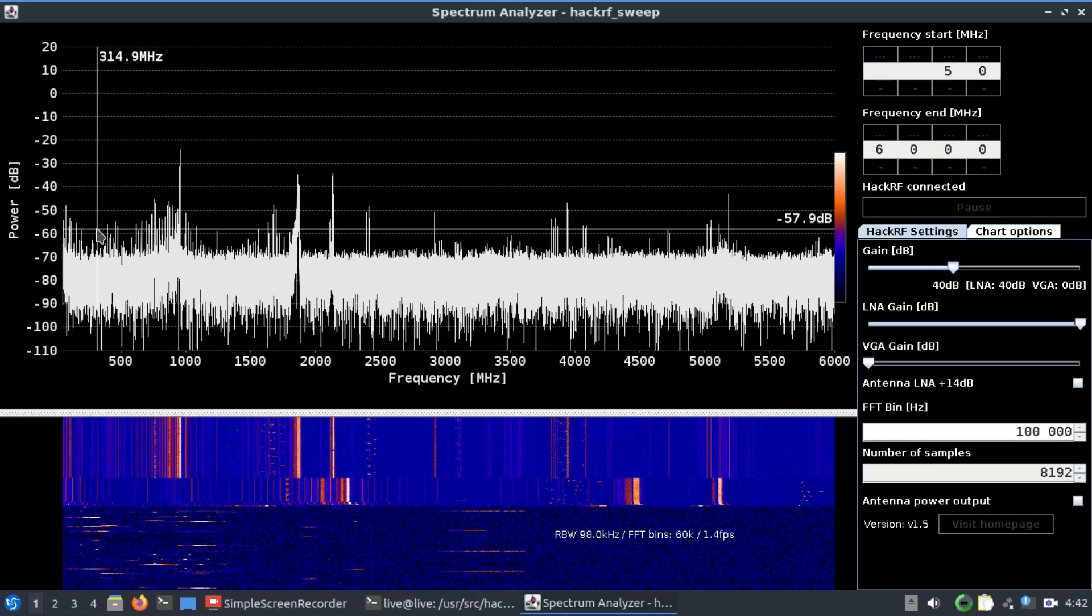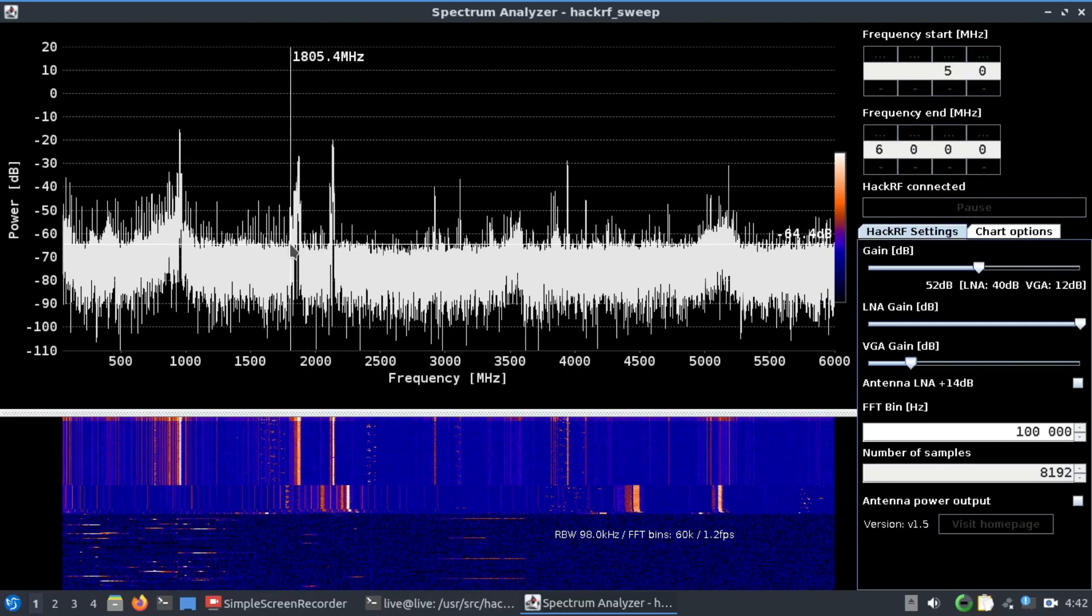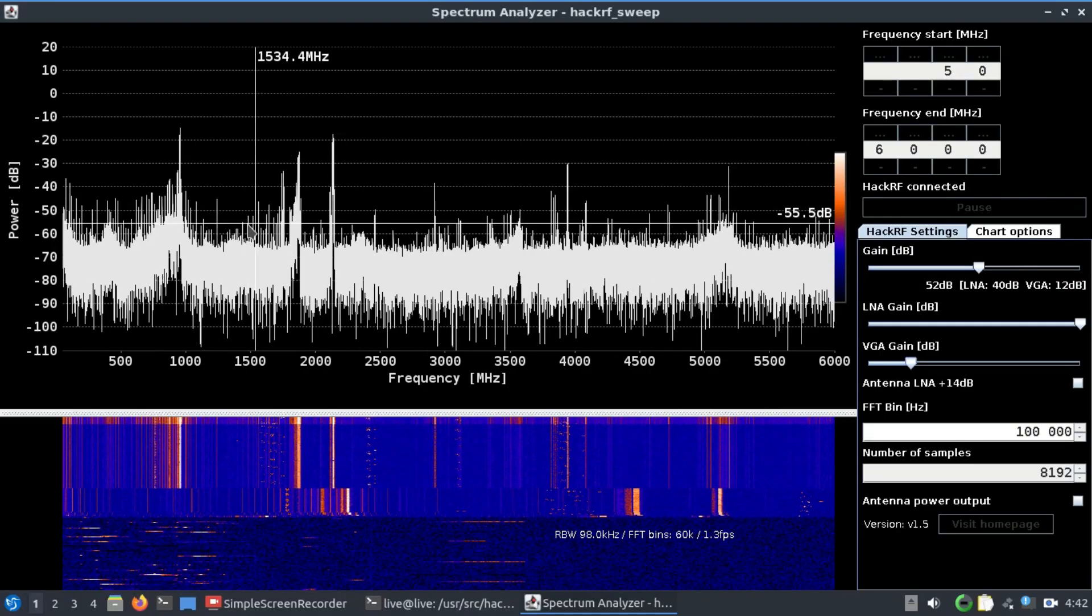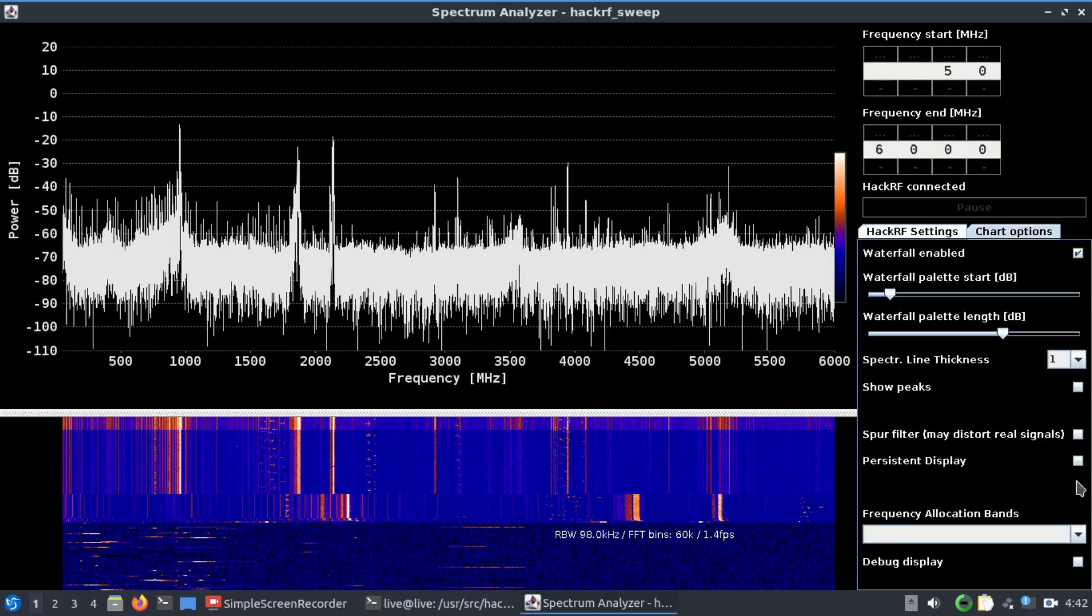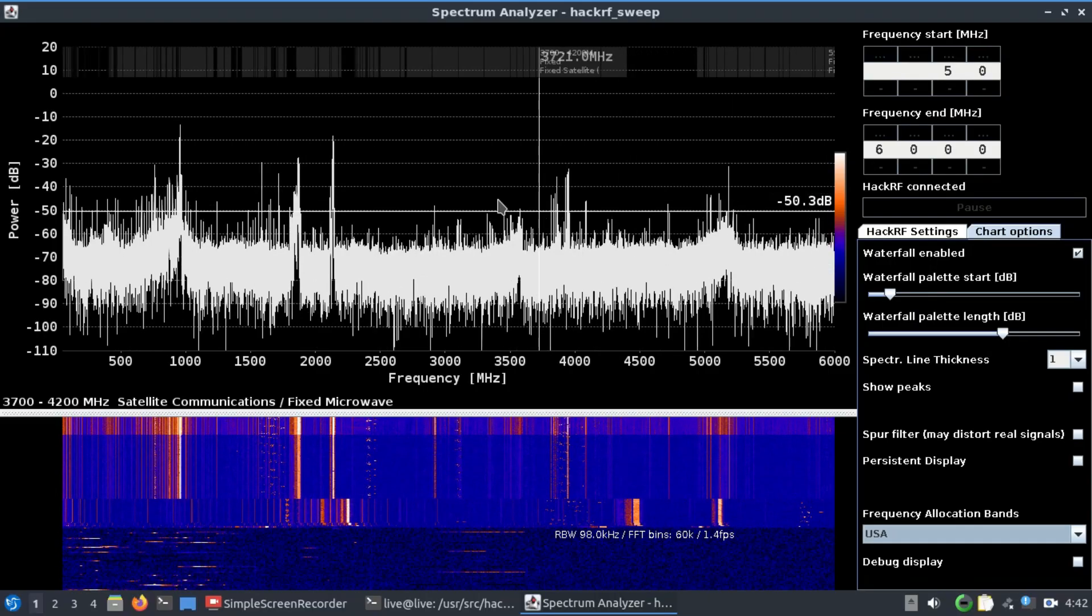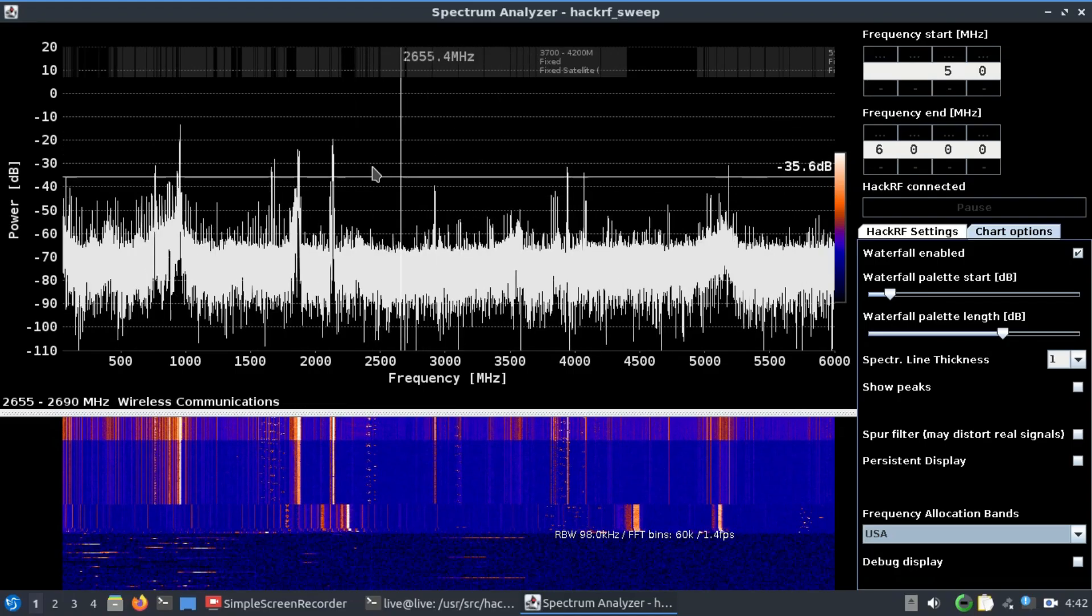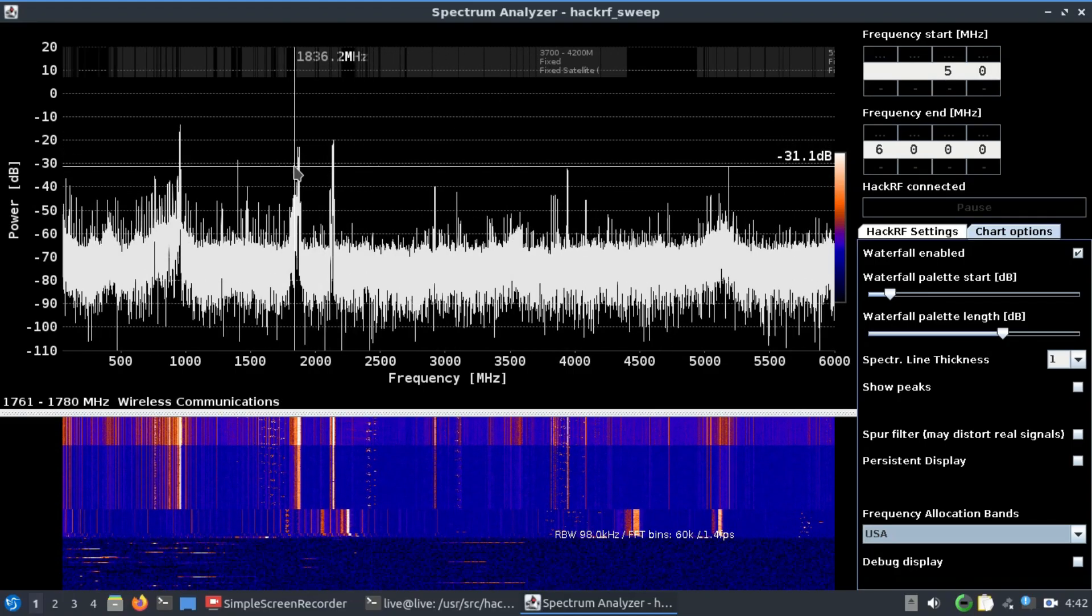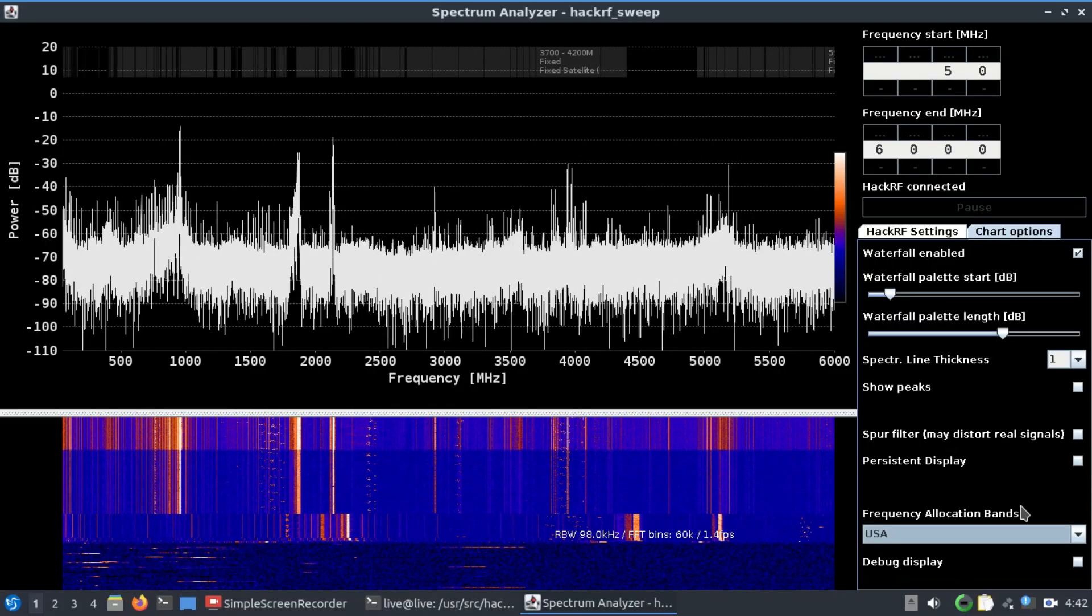Let me increase the gain to about 52 dB, and you can see that some of the transmissions are getting clearer and clearer. You can also go to chart options and then select different types of frequencies. If you choose USA, you will see that there are different allocations for different frequency bands. These bands are allocated for different purposes.